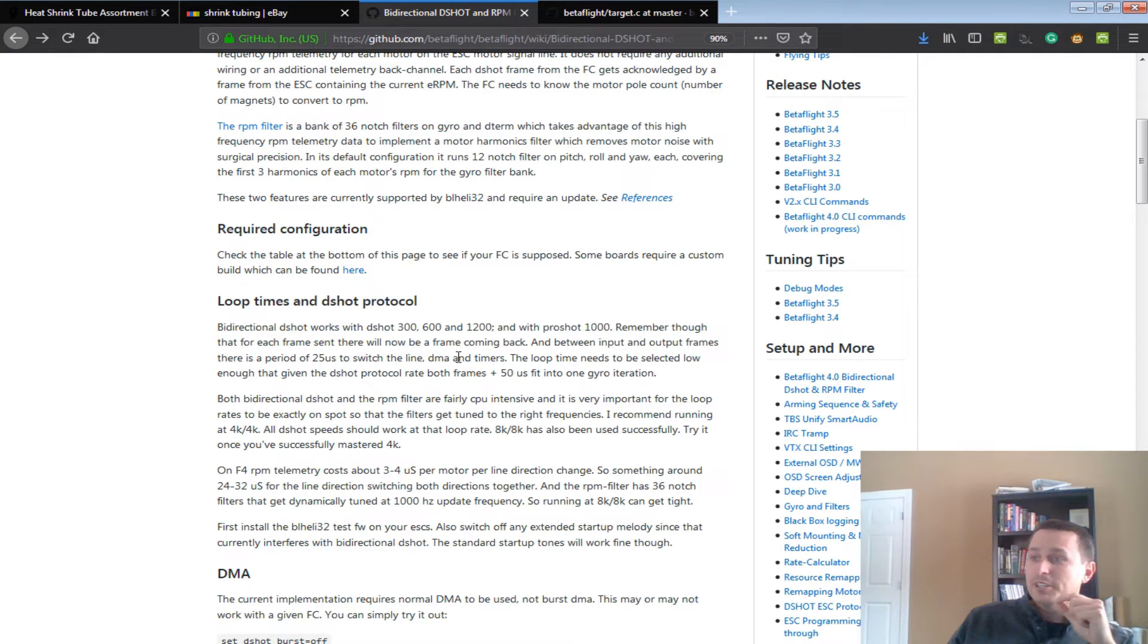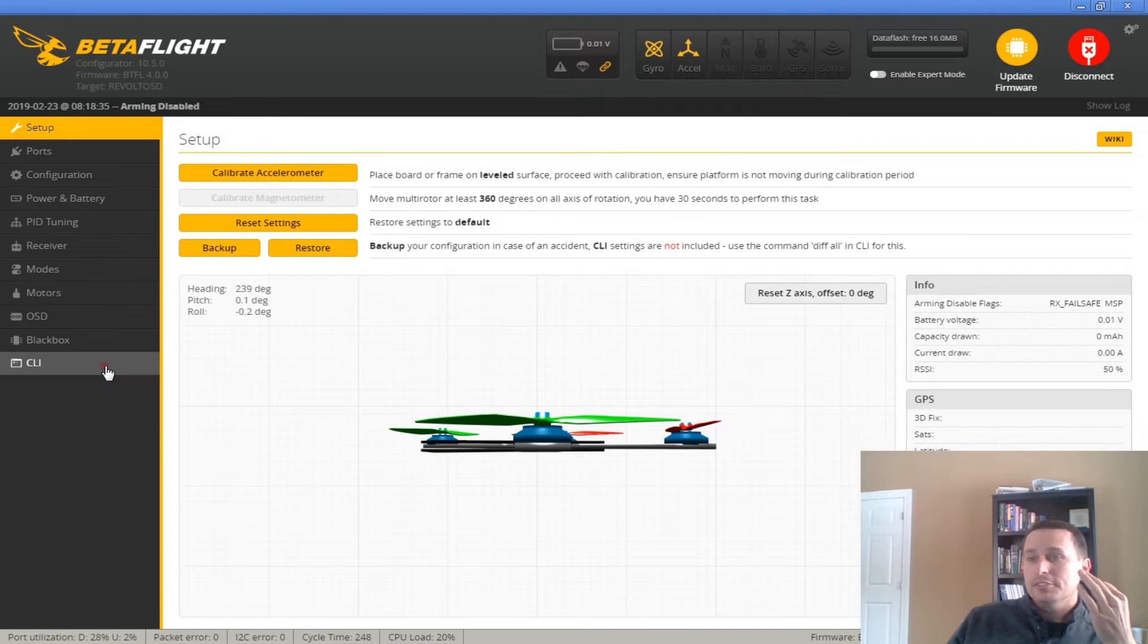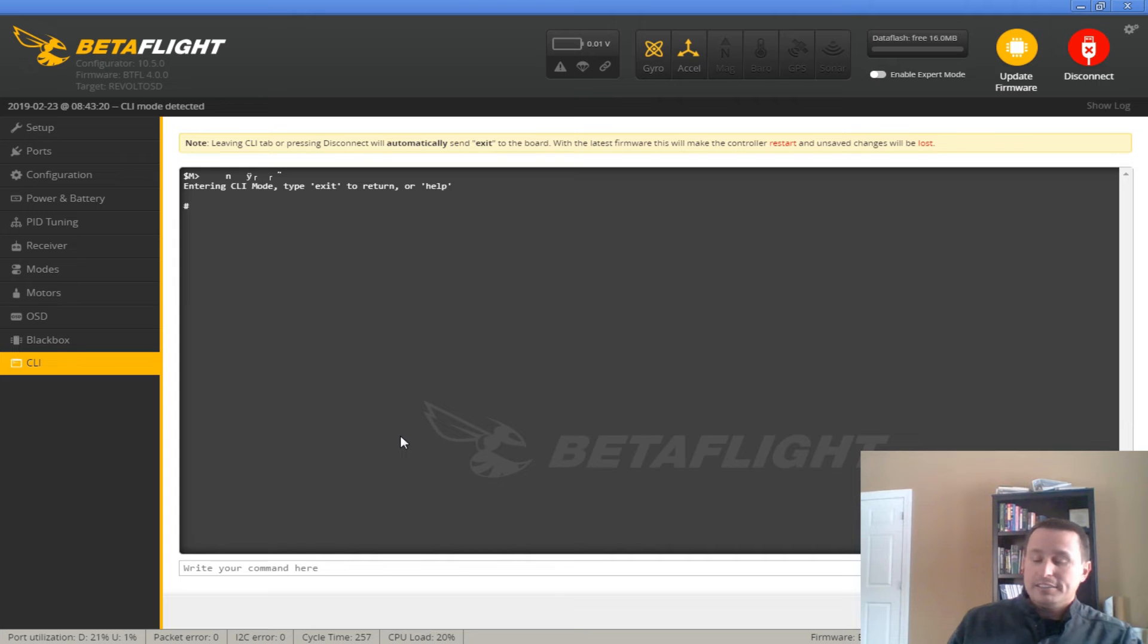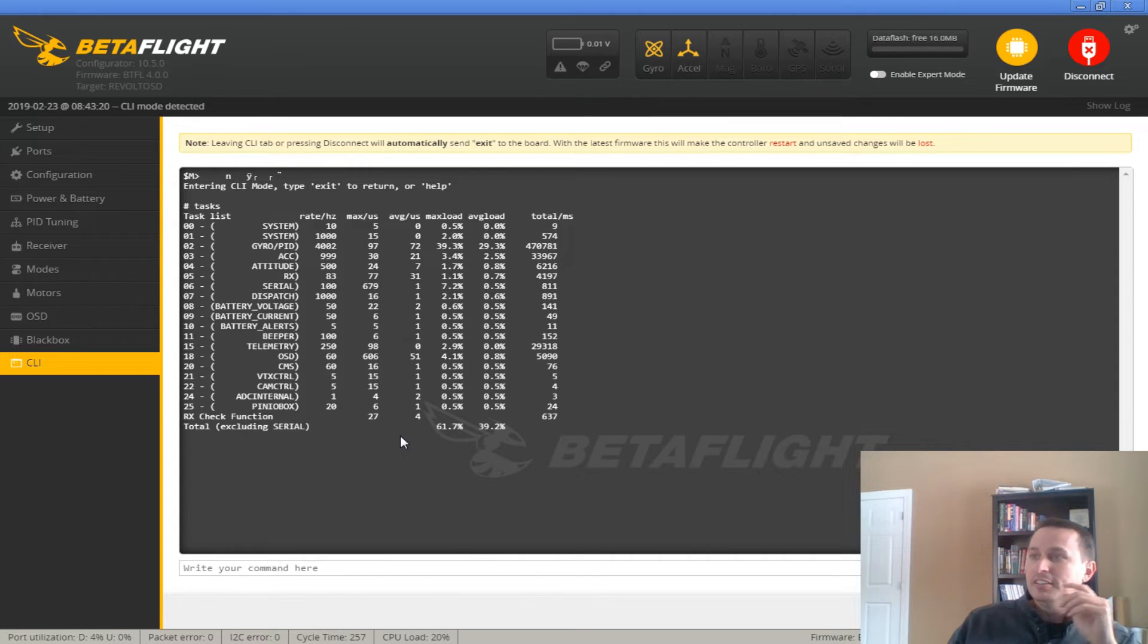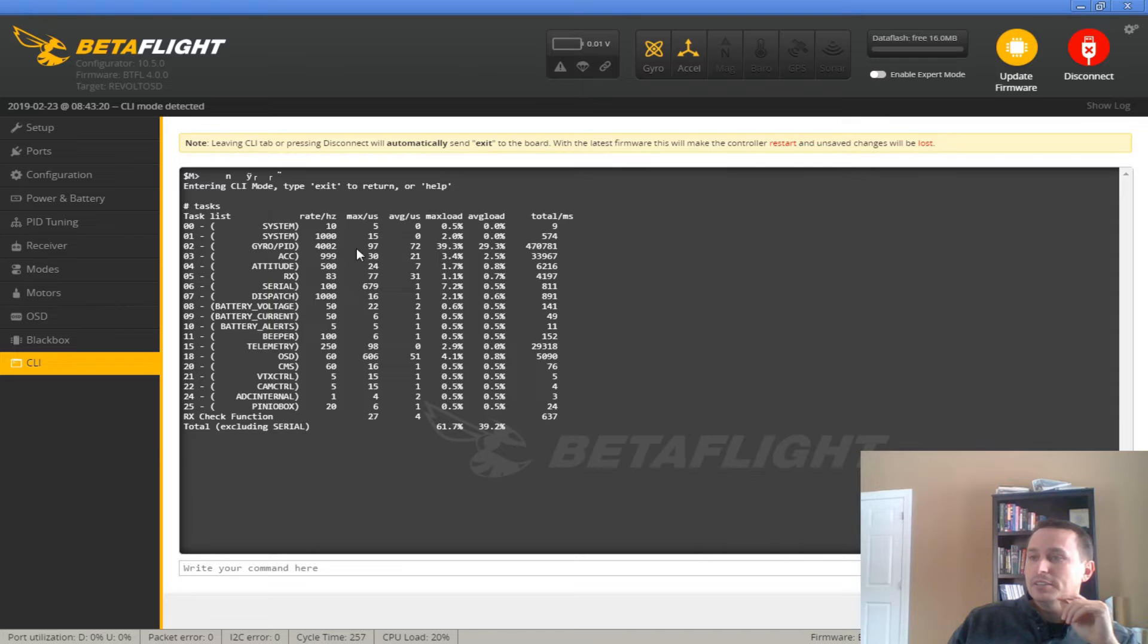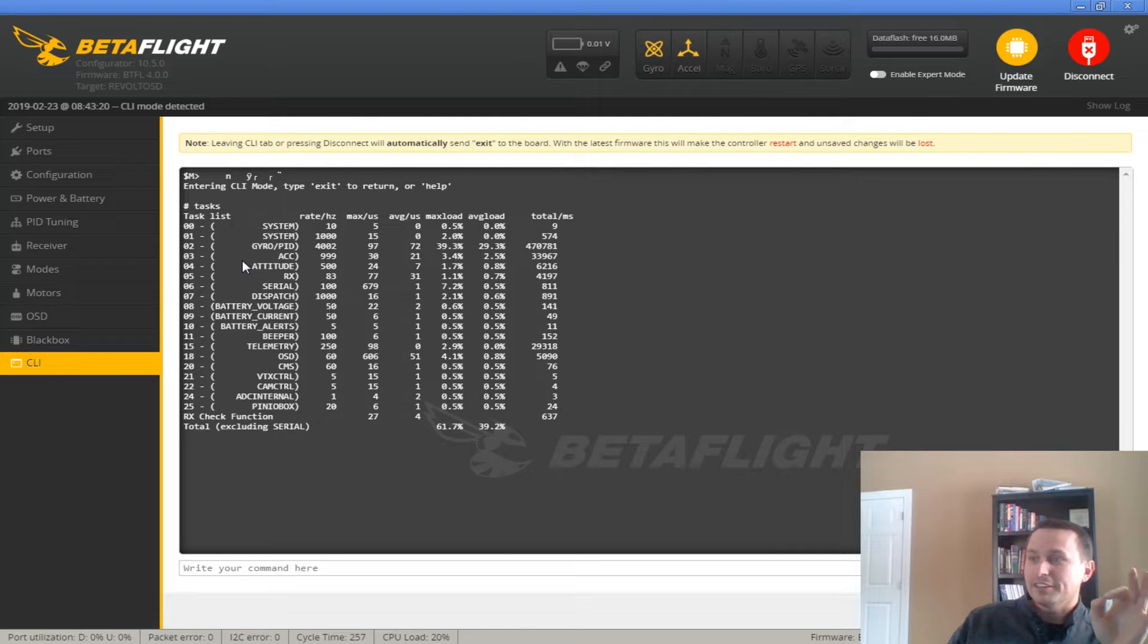From there, you want to make sure your loop times are reduced to low enough that when you go into the CLI and use the tasks command, that this task for the PID loop and gyro are running underneath 100%. So, the recommendation is 4K, 4K for now.